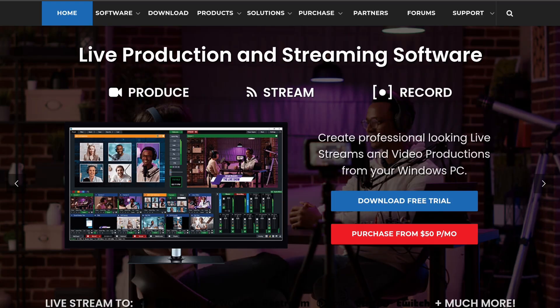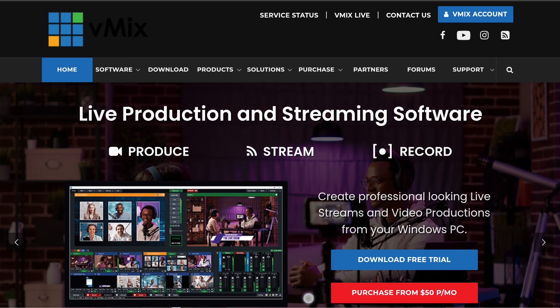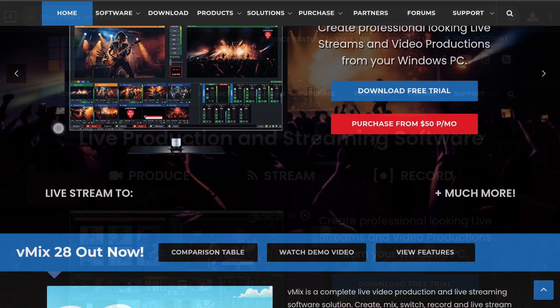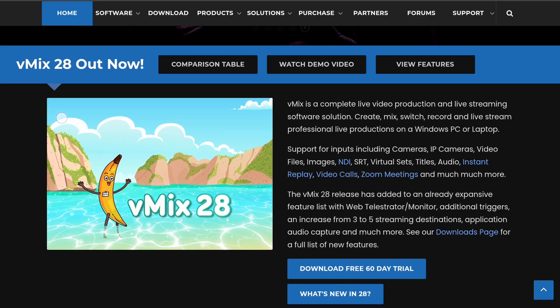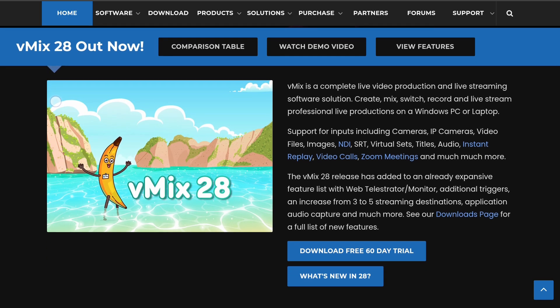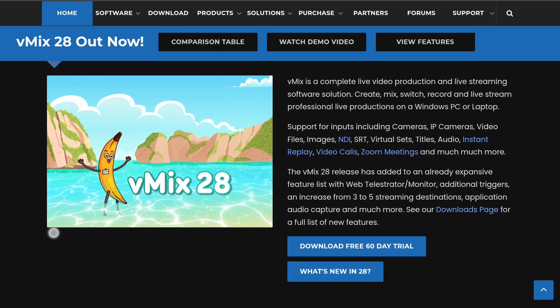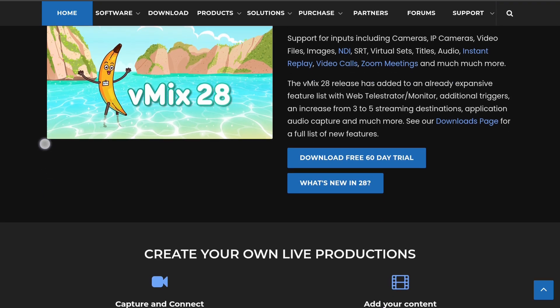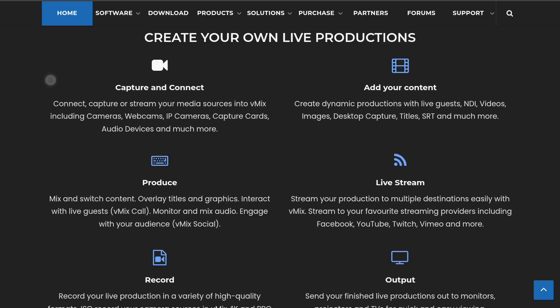To establish the basics, we'll talk about what vMix is, how to get it installed, and an overview of the interface. We can go over to the website, it's www.vmix.com. You can scroll down where it says vMix 28 is out, you can download free for 60 days. It's going to give you access to all the features for free for 60 days.